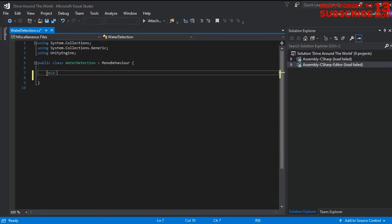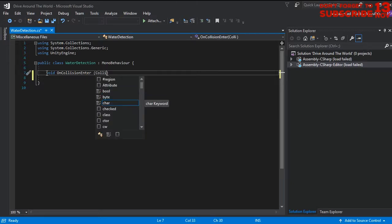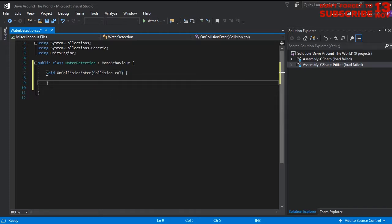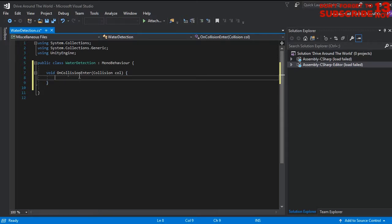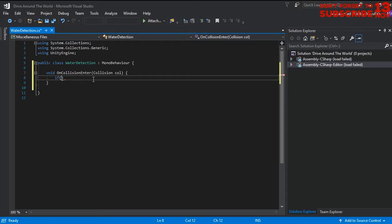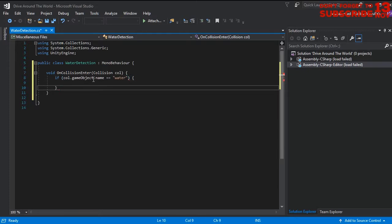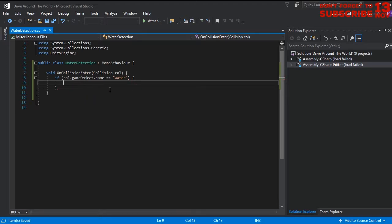I'm going to delete the default lines and start coding. I'll write void OnCollisionEnter — this block of code will be executed when the car enters the water. Here I'm going to check the collision: based on the collision's name, if the collision is with the water object, then it should reset the car's position.